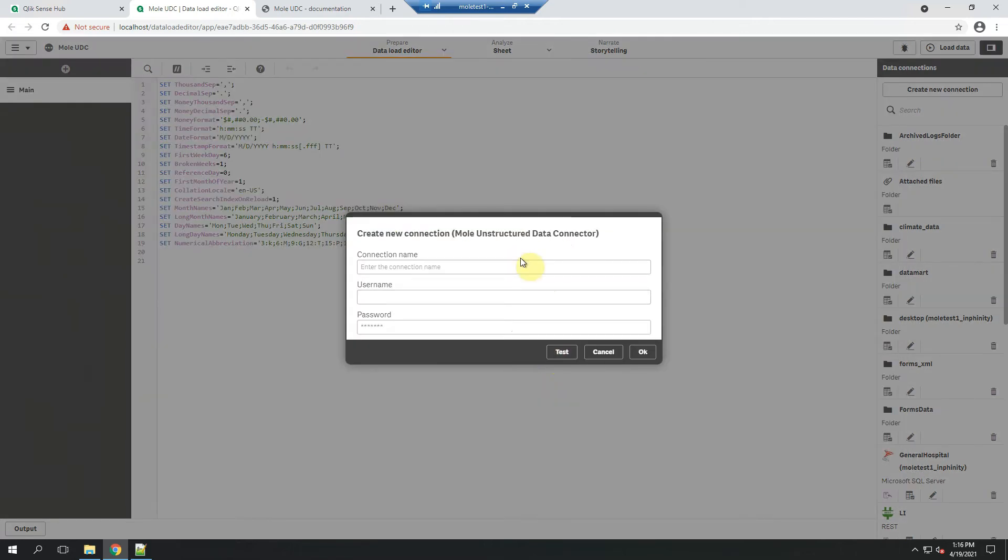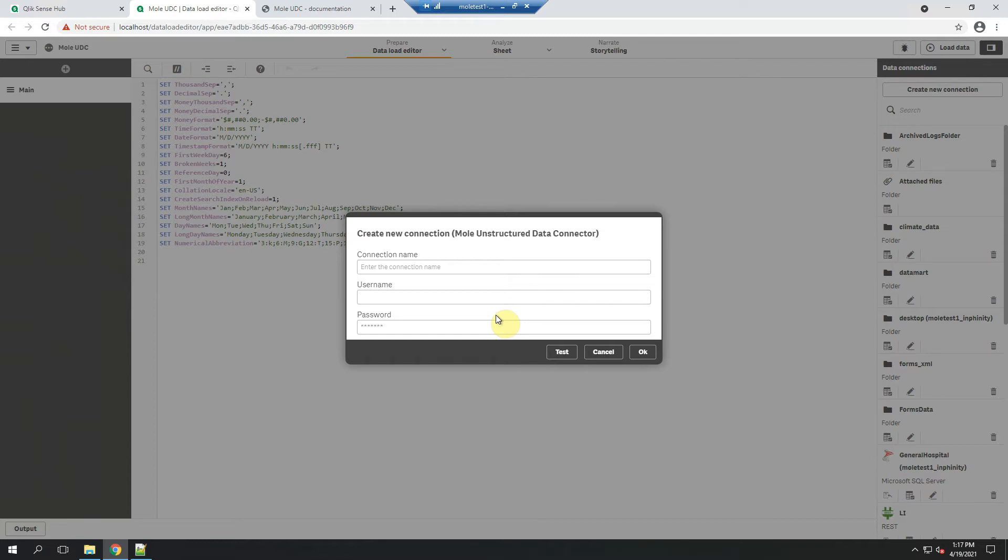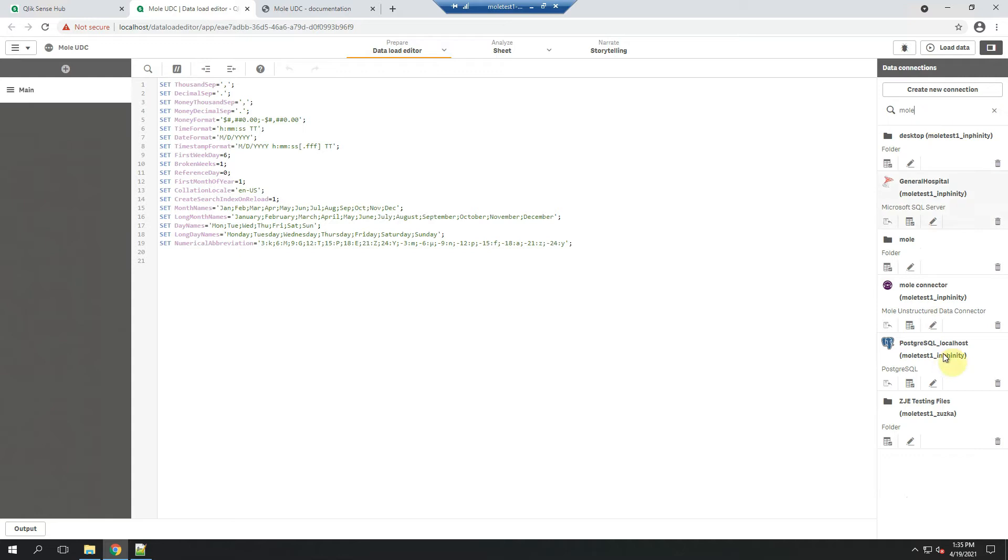And if you want to create a new connection, you just need to enter the connection name. You can skip username and password if you want. It's here for the implementations when you need to use a specific user to scan the files, especially when they are on different servers or only a few user accounts have access to those files. I have already created the connection, so I will not create a new one again.